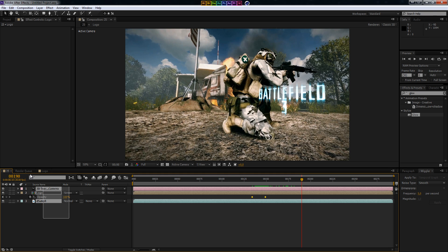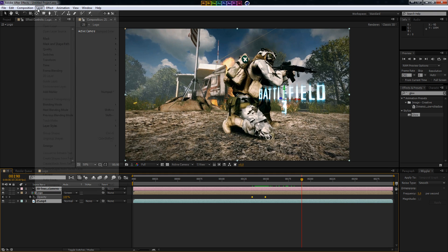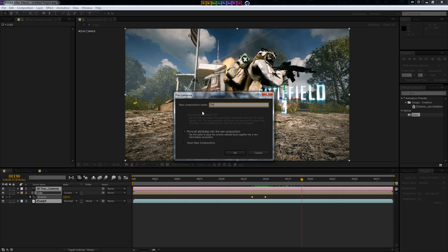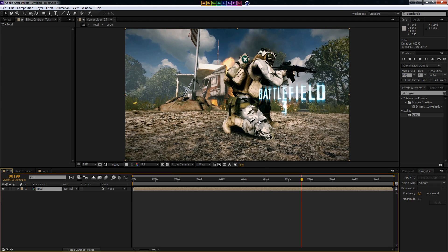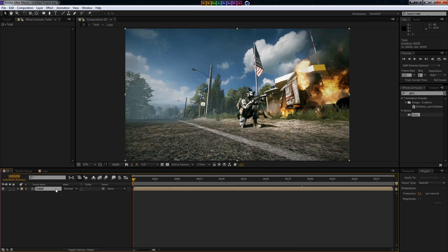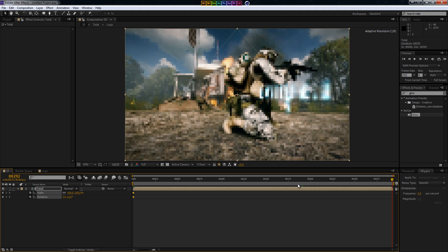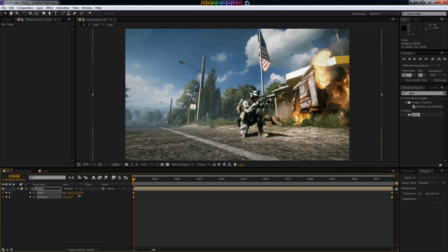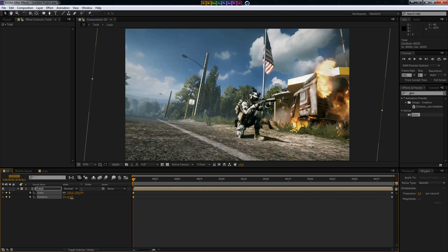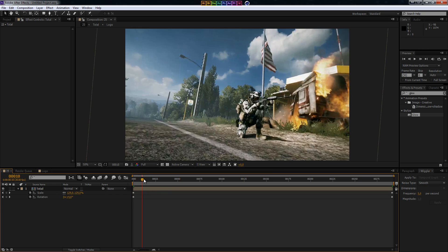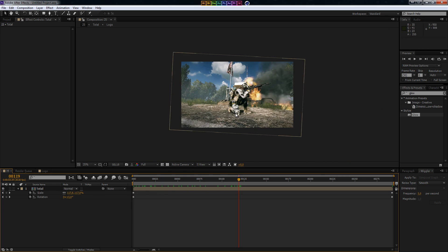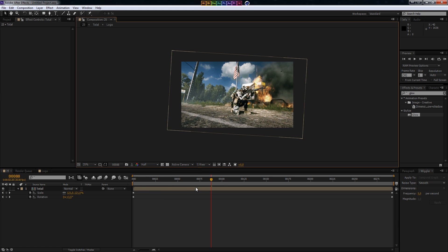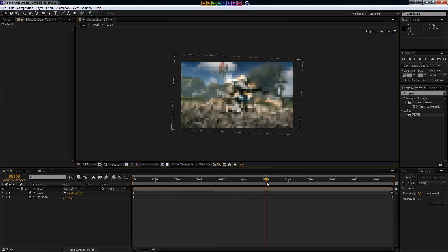I'm going to pre-compose all of it — so I'll select all the layers, hit Layer > Pre-compose, and call it 'total'. Now we're going to do a little bit of panning and cropping. On the beginning I'll set the scale and rotation by pressing Shift+R and keyframe on both. Go all the way to the end and keyframe on both there as well. I'm going to set the scale up to around 130 and add some rotation. As you can see it's now zooming out a bit — you can see it's like a panning effect right now, giving a really cool result.